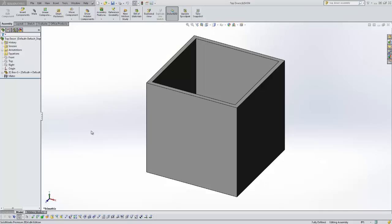Hello, this is Tyler Young with Go Engineer Support. Today I'd like to show you a quick tip video of modeling an assembly from the top down.